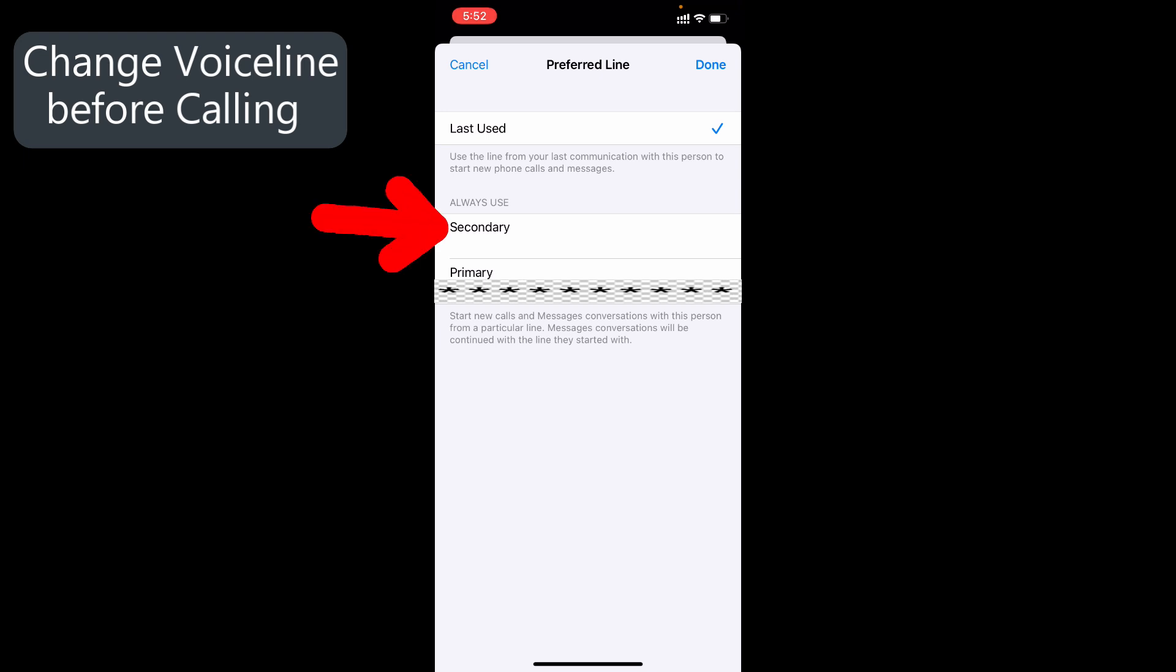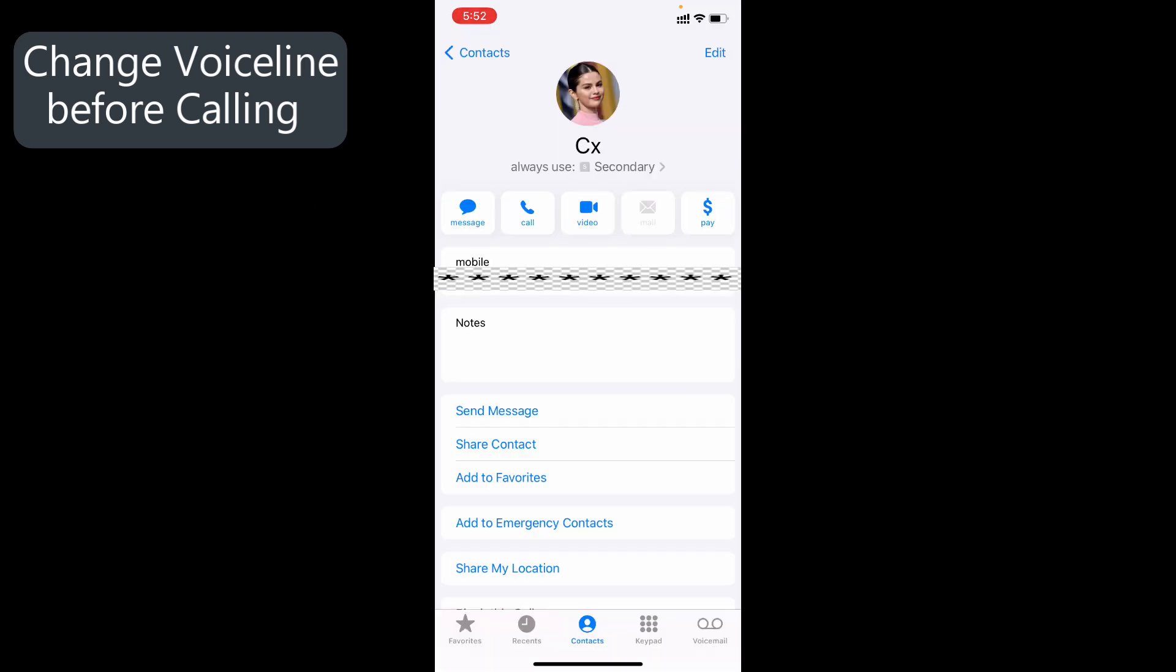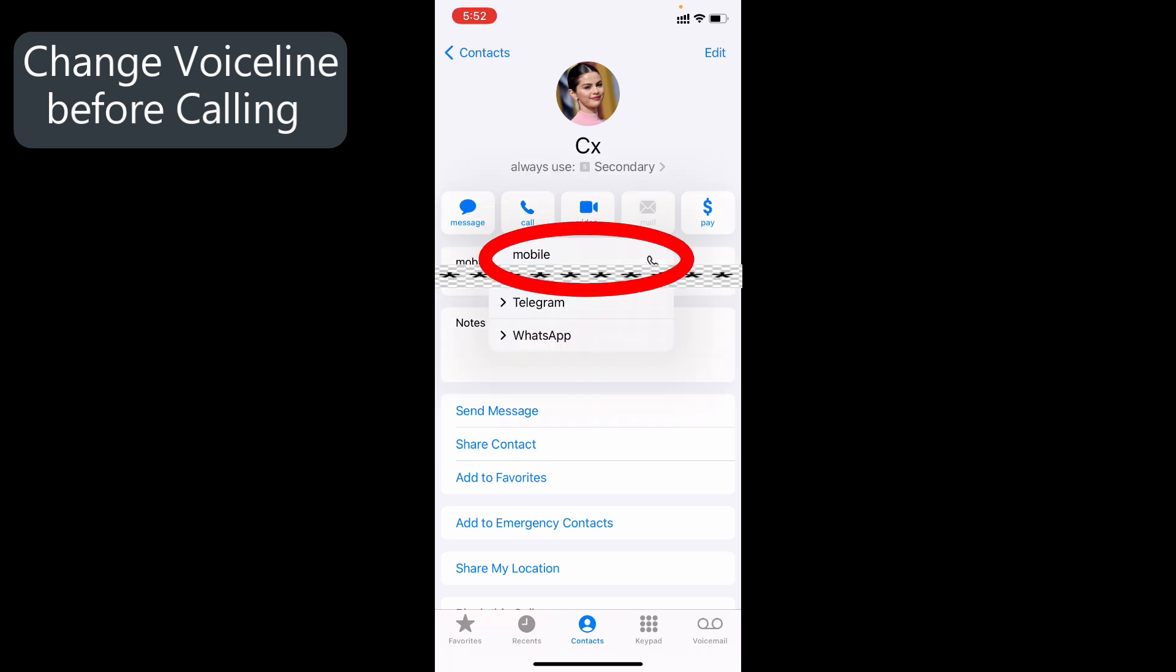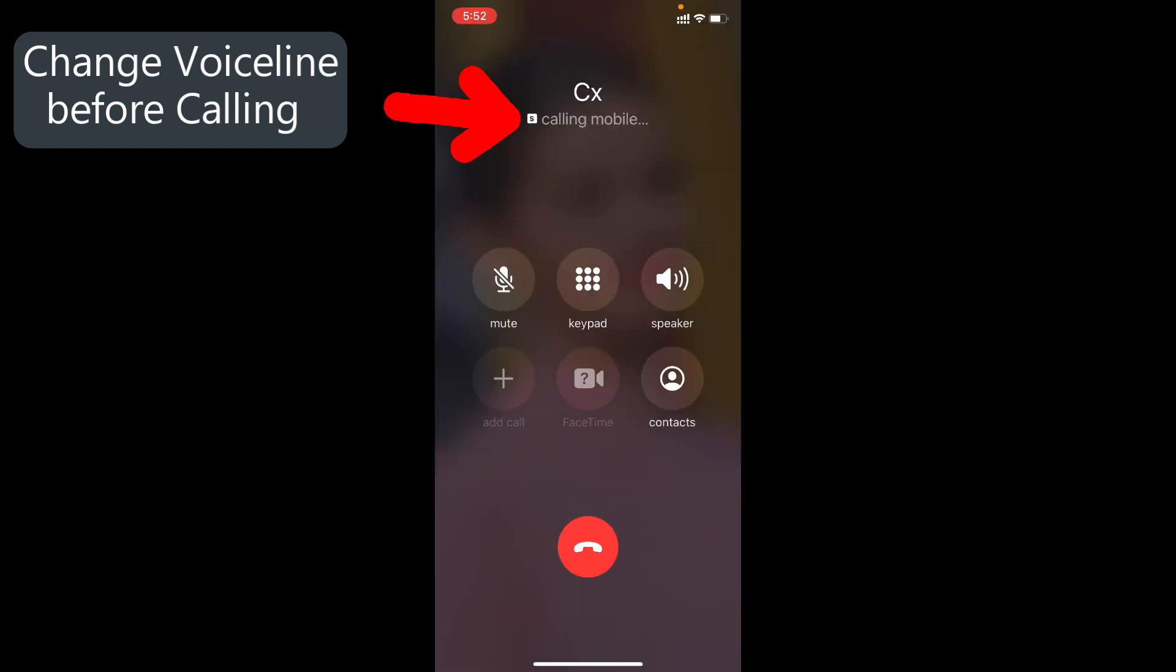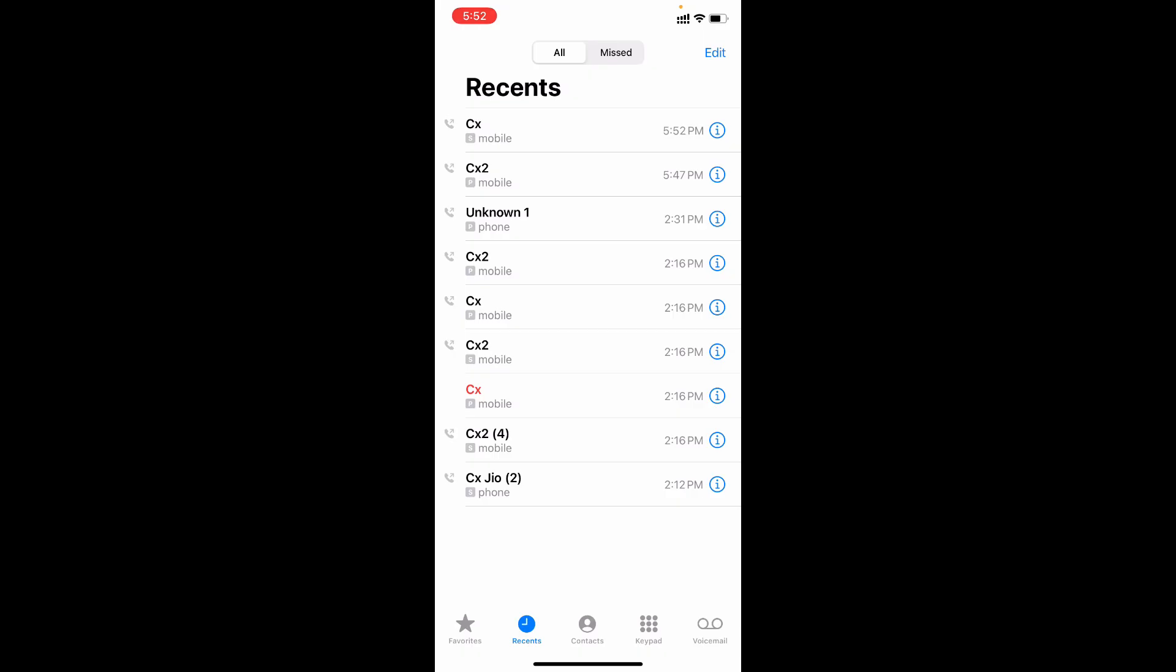Then click Done. Finally, hit Call Mobile. That's it. This is the only way you can call using your preferred voice line.